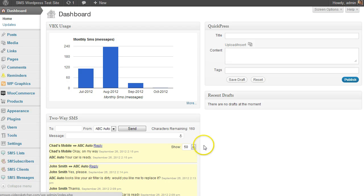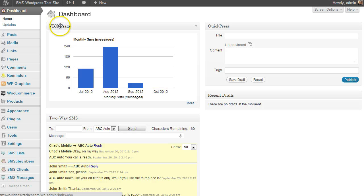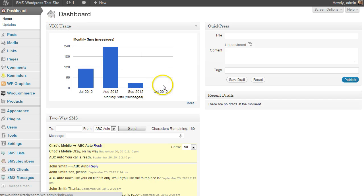Hi, I want to walk you through the new Twilio usage, or as I have it labeled here, VBX usage plugin for WordPress.